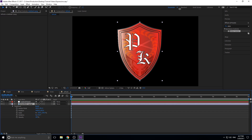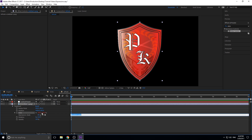Now go down to your logo or whatever layer you have, hold the Alt key, and click the little Scale stopwatch. You'll see it goes red and the expression editor opens up — this is where we start to have some fun. We're just going to delete the default content out of there.